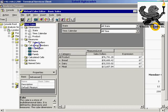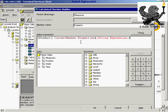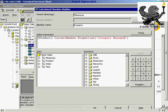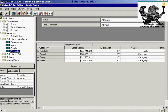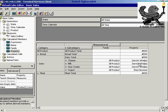Going back, I'll create the property calculated member and get the properties for the current member of the product dimension, specifying 'category' as the property name. I had 'category manager' as a property. If I click OK and maximize, the property will return an error for levels that don't have that member property. Expanding shows that some subcategory levels do have a name — those that don't have a category manager show an error. Don't judge it as an error — you just don't have a value there.